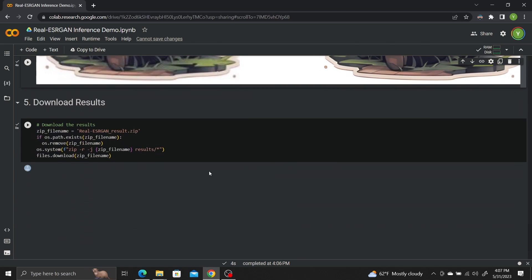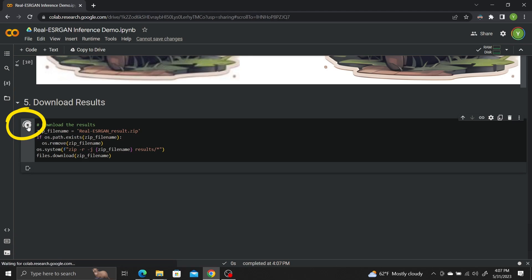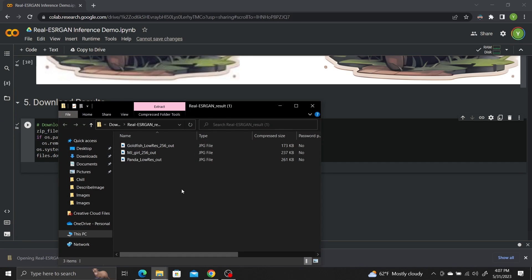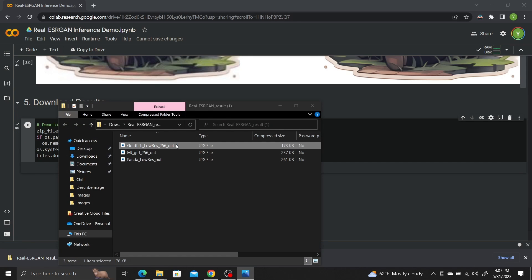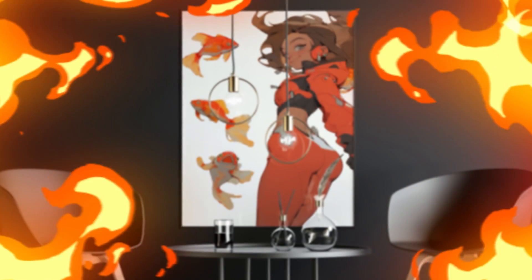Finally, scroll down to the Download Results section and click Play to download. Check to see that your images are now high resolution. If this tutorial helped, make sure to subscribe for more tips on maximizing your AI images.